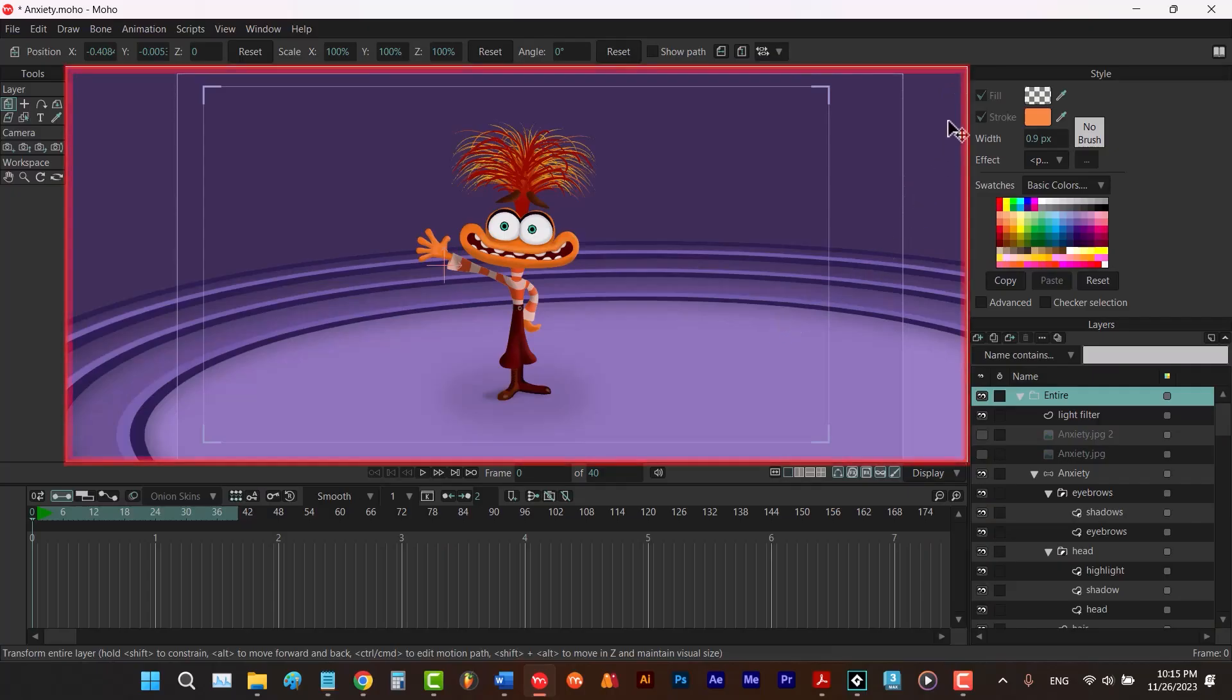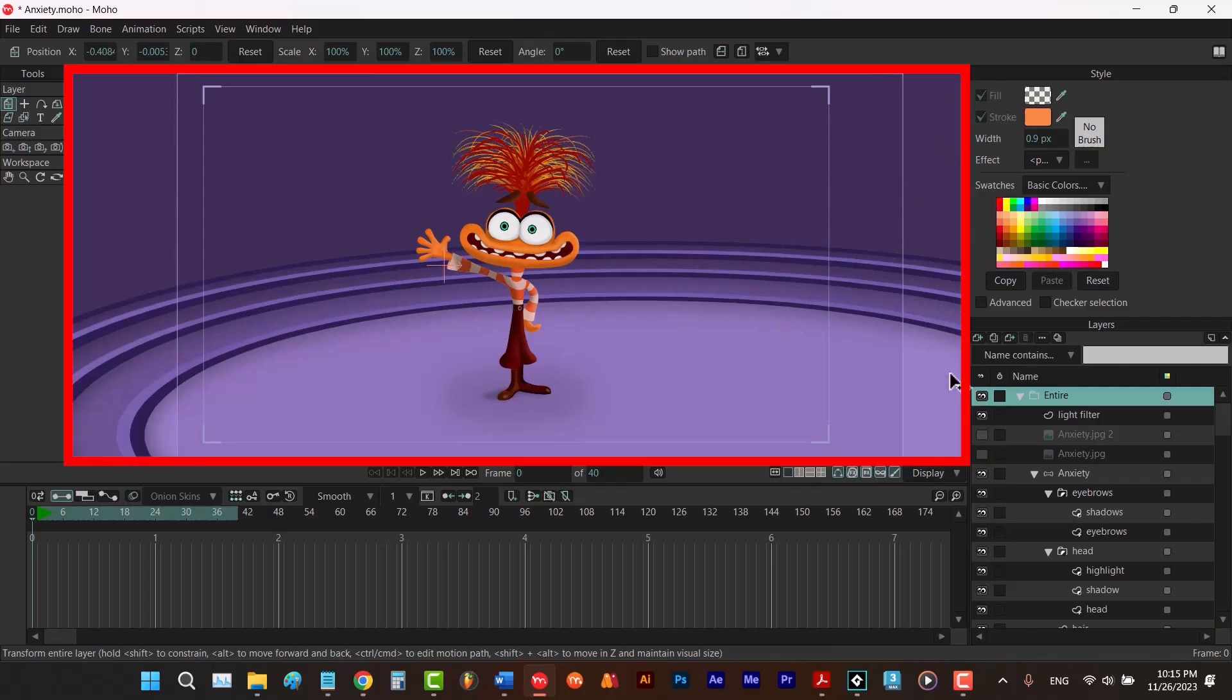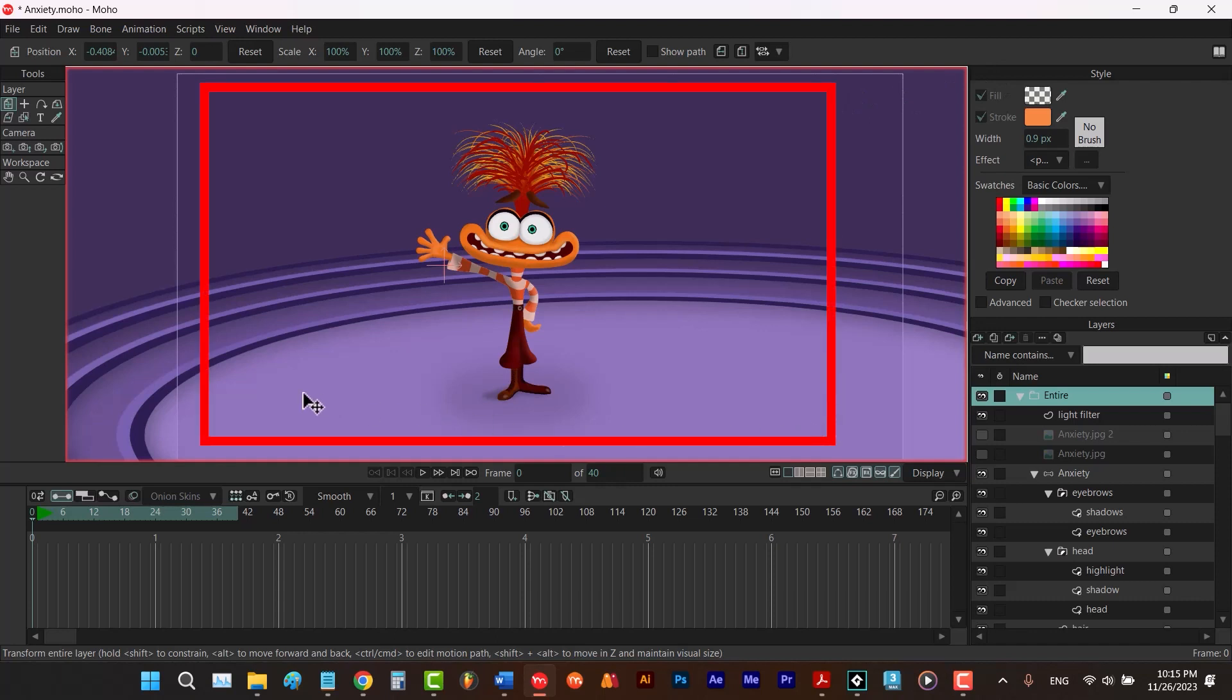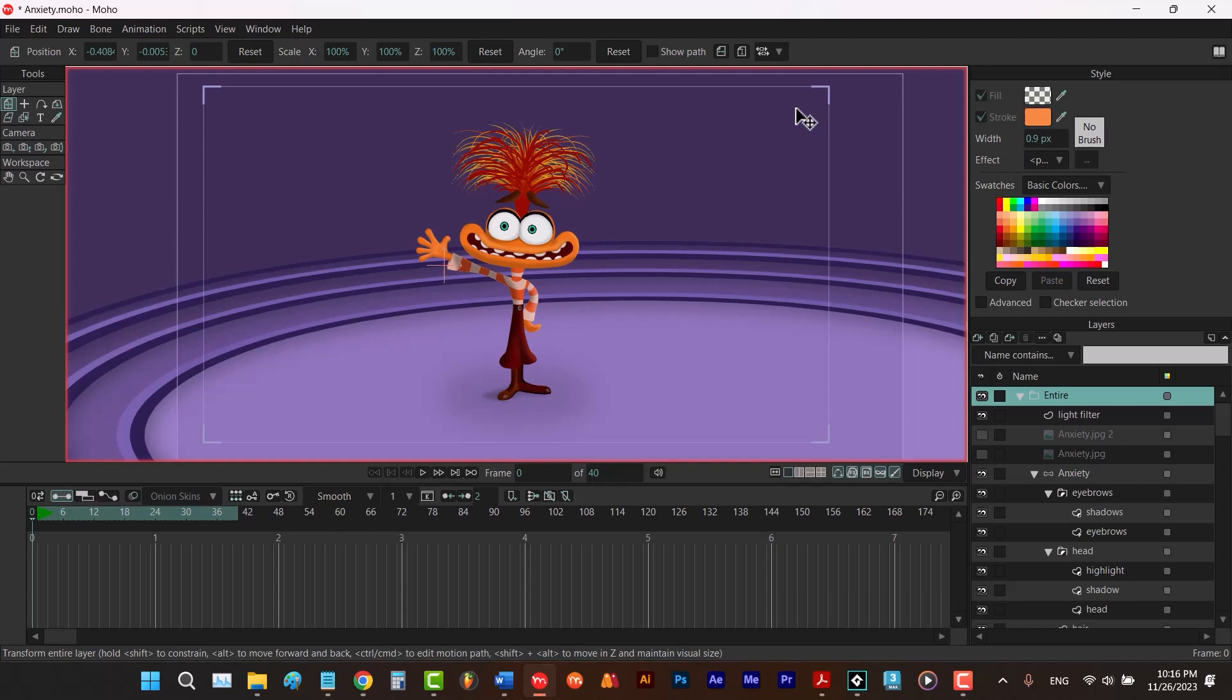First, you should know that in Moho we call this window editing view. Also, there is a rectangle here, as you can see. We call it output. The reason that we call it output is that it's the area that we see in our render. So for example,